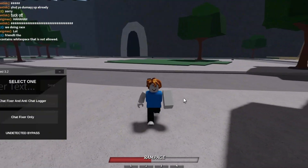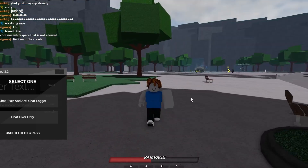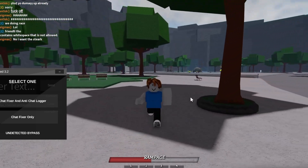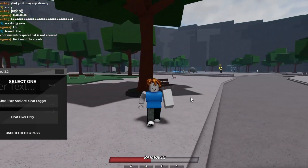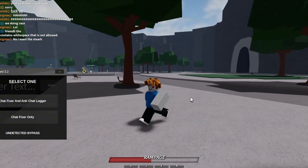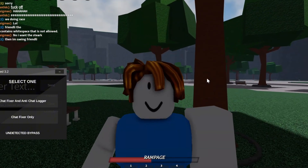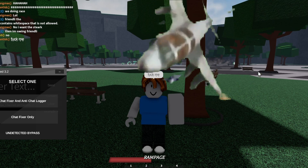I've been loyal to you guys and showed you scripts that actually work, unlike other YouTubers. I think that I deserve a sub, and I guess that's it for the video.